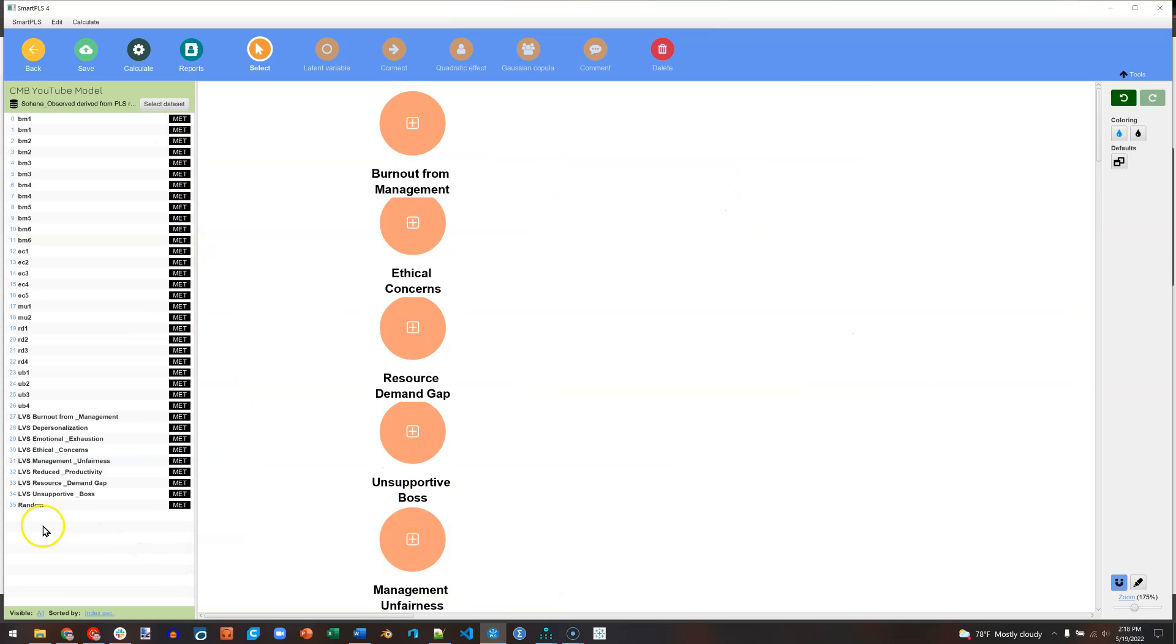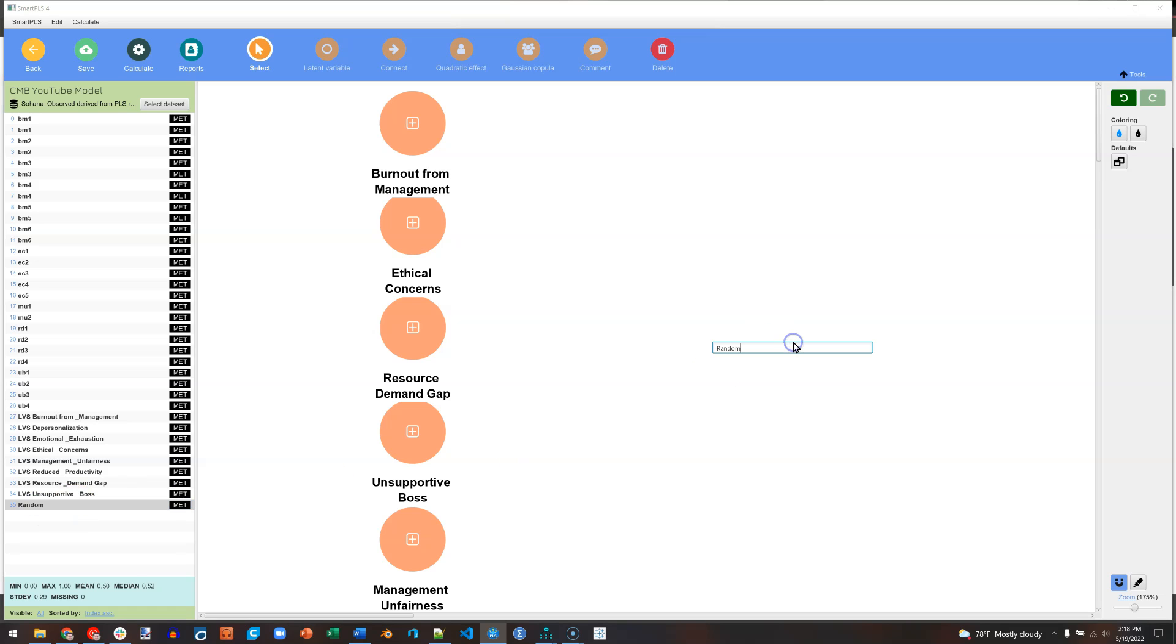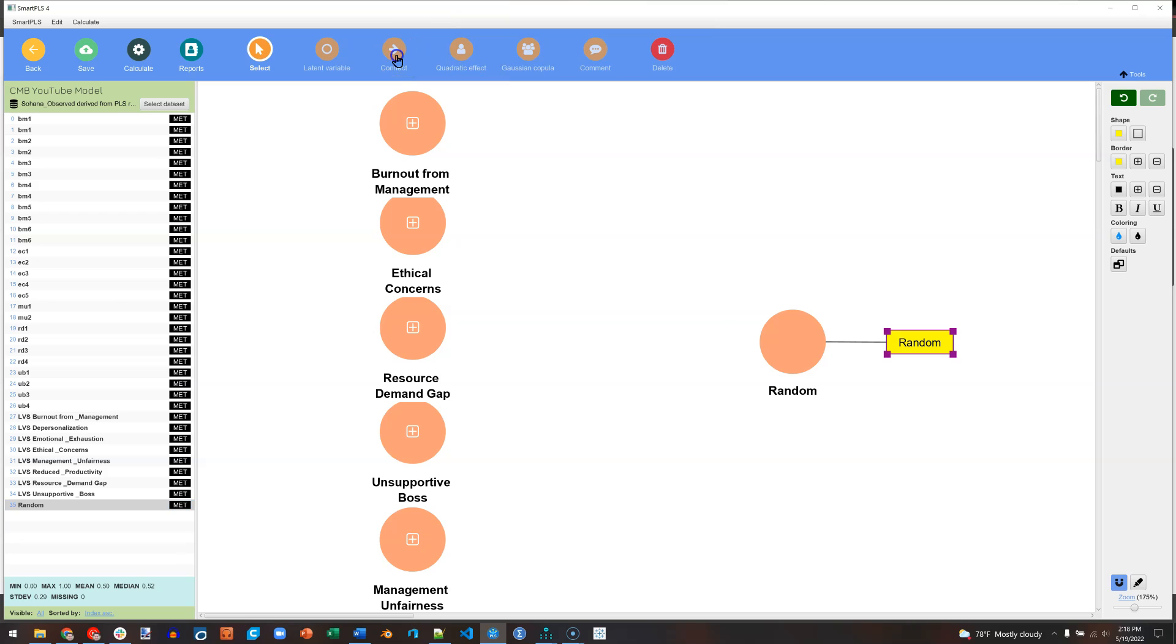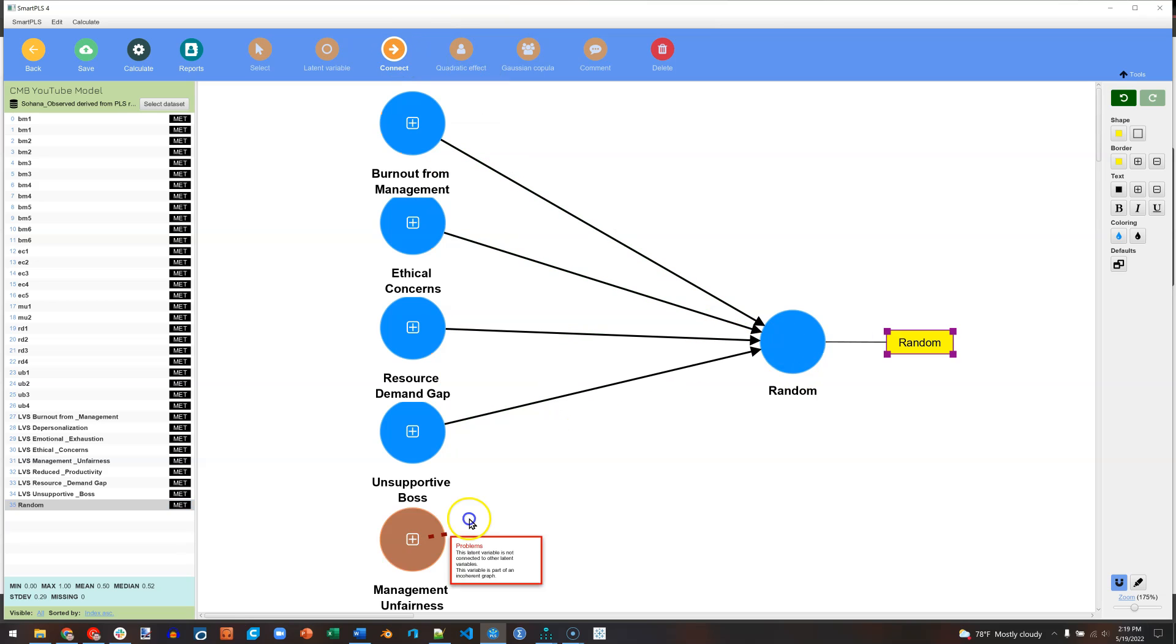They're all over there now. I'm going to add the random variable. Just drag that out, hit Enter, and then I will connect all of these. That is our model.